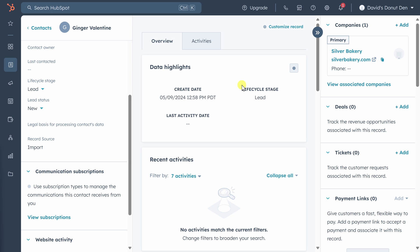Activities include all communication between your company and a lead, like emails, texts, and phone calls. This is one of the main values of a CRM, all communication in one place, so you don't have to guess what the next steps are with any lead. Now we don't have any activities because we haven't contacted Ginger. Let's change that.